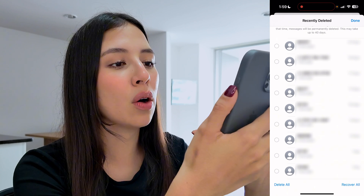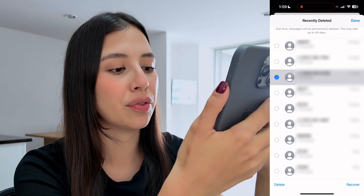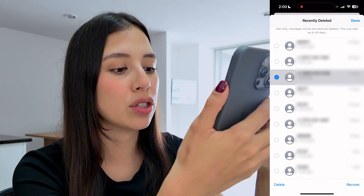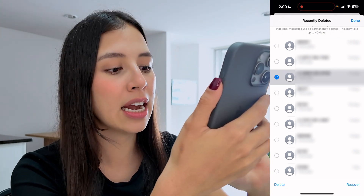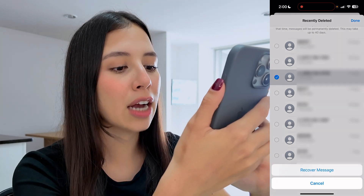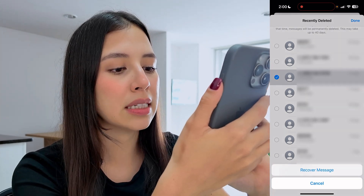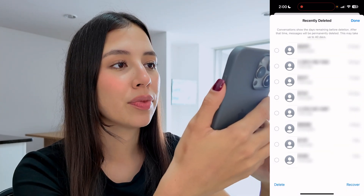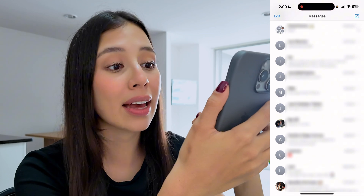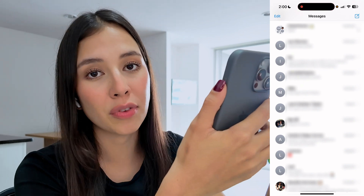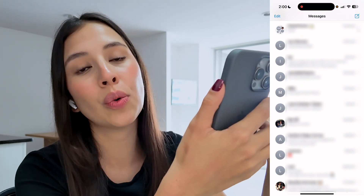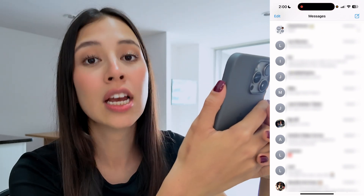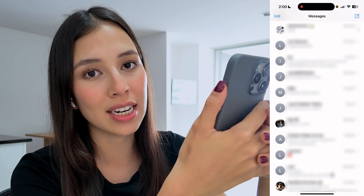Let's say I want to go ahead and recover this conversation right here. I'm simply going to select it and hit Recover. Confirm your action — tap on Recover Message — and now if you go back and find that conversation, you will be able to see all of the messages that you sent to that person.